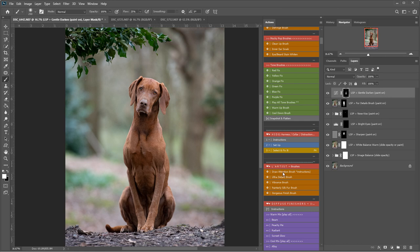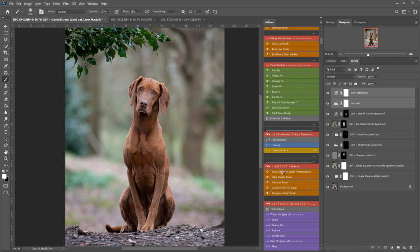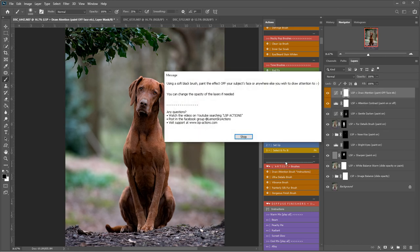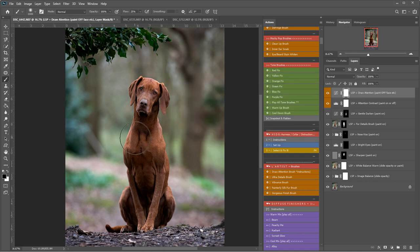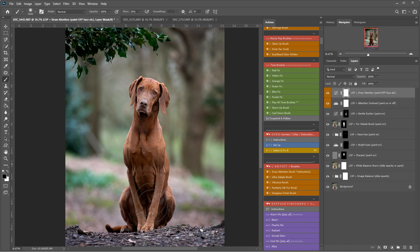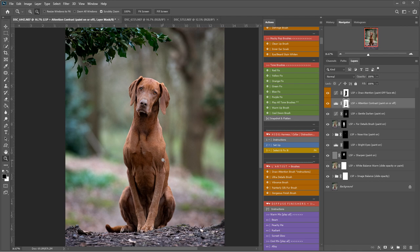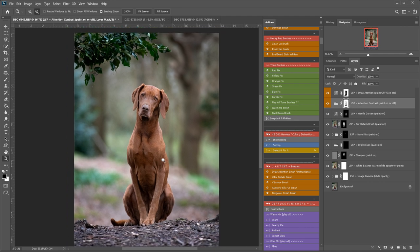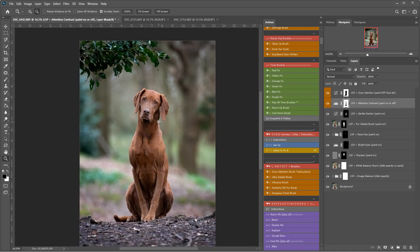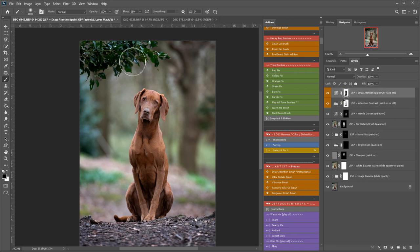I'm going to play the draw attention brush. This one comes up with instructions here. Using a soft black brush paint the effect off of your subject's face or anywhere else you wish to draw attention to. So it's already selected a black brush for me. I can simply come in here and paint this off. Therefore drawing attention in on the subject contrast. I'm going to take that off a little bit too. Just zoom off a little bit. I think I'm going to take this off the ivy too because I'd quite like that to pop.